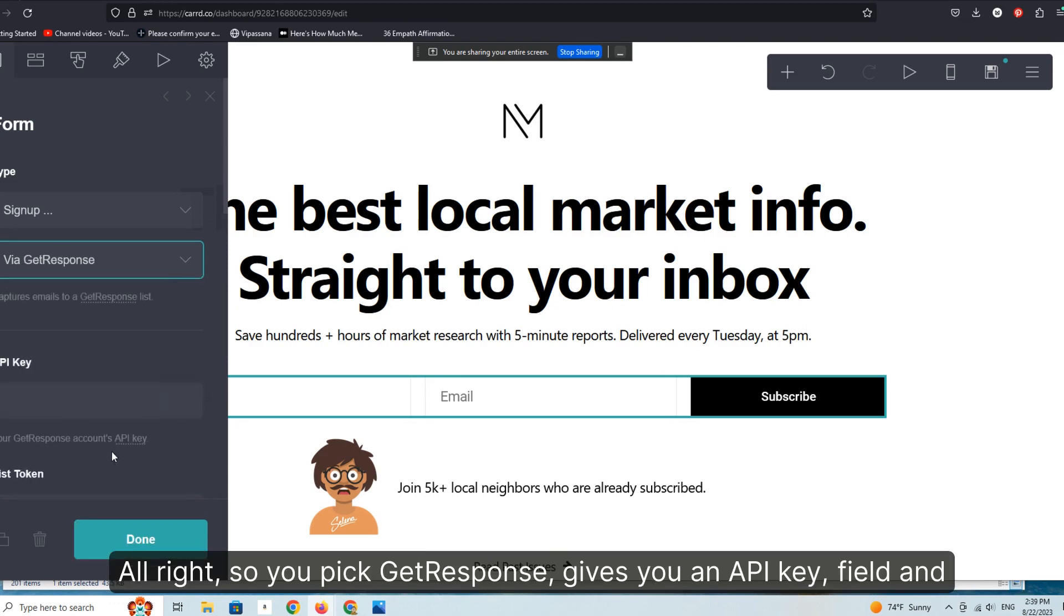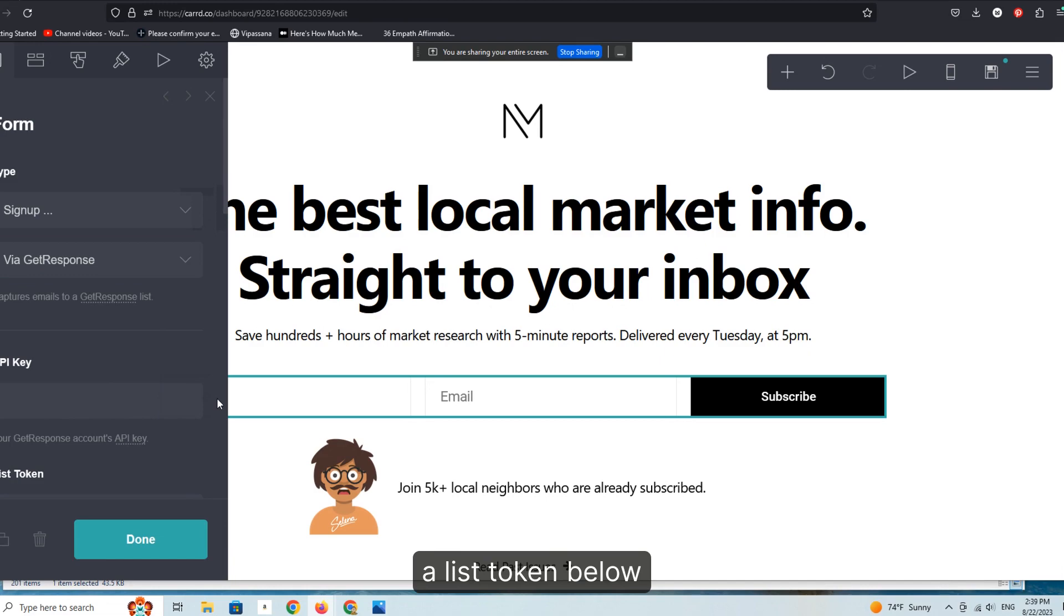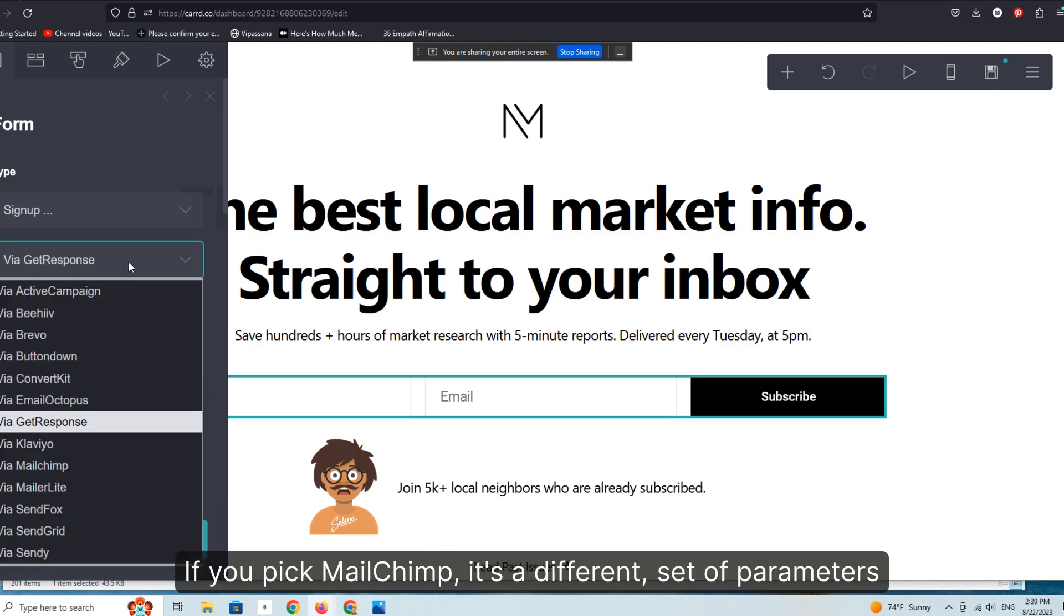So you pick GetResponse, gives you an API key field and a list token below.